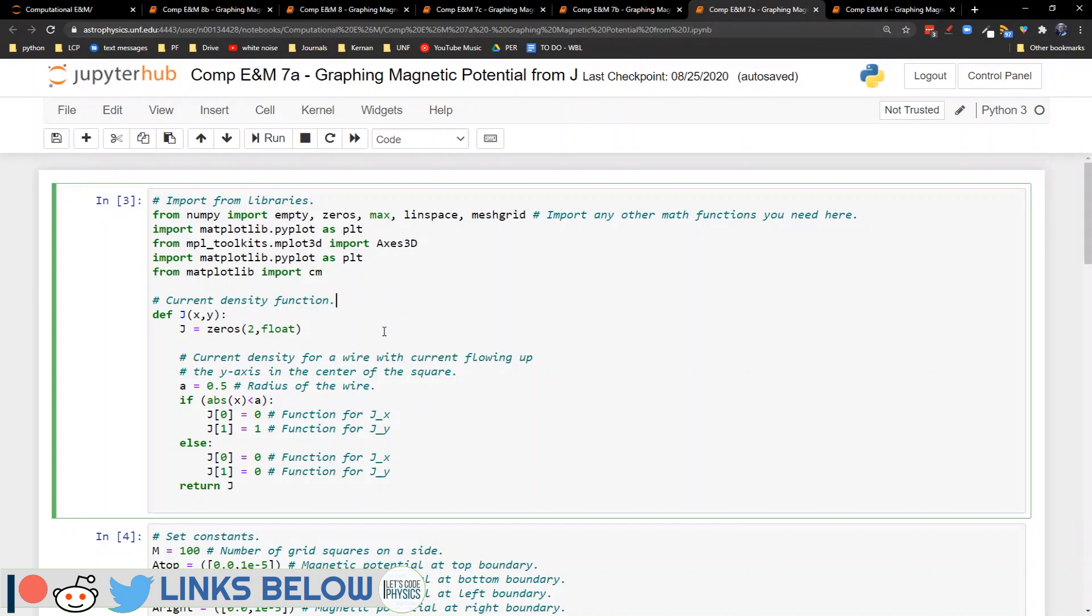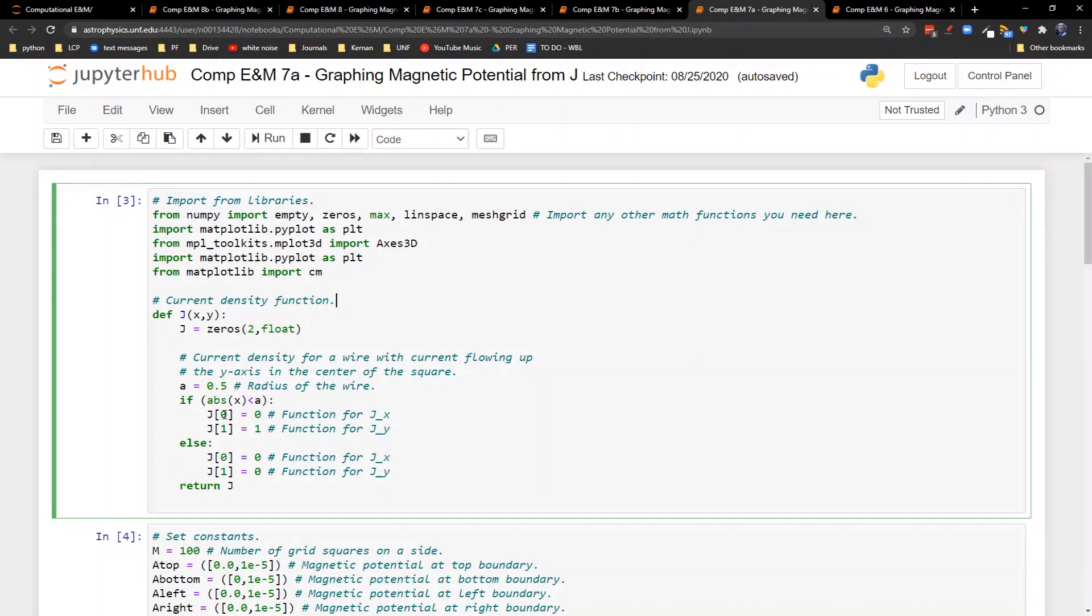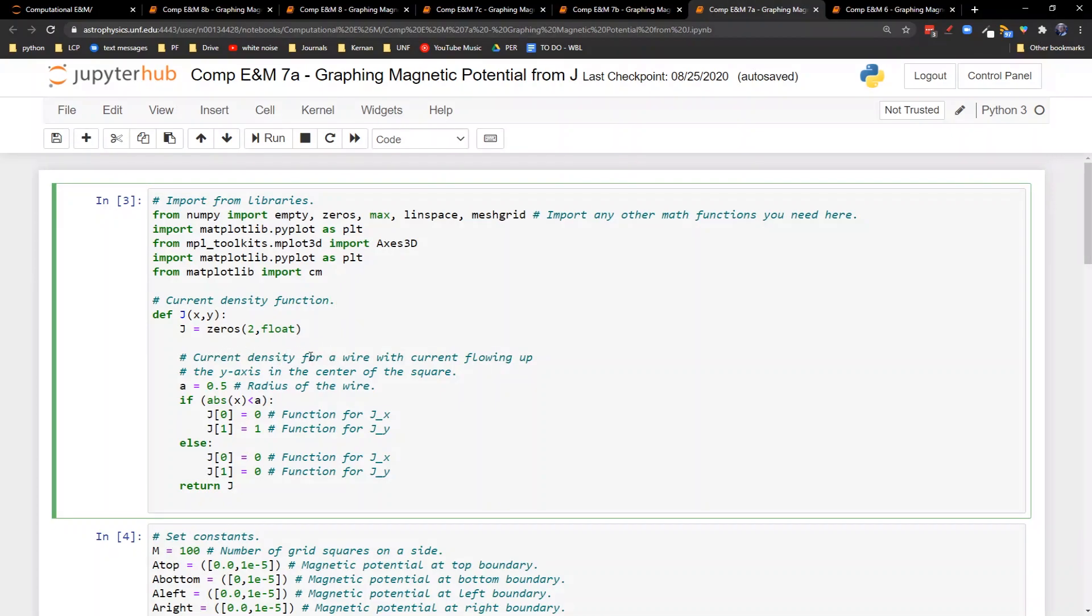So now we'll take a look at what happens when we create a more interesting current density. We'll leave the boundary condition set to basically zero, and then we'll create our density function here. What we're going to do in this part is we're going to try to model a wire. Basically we would like to create the current density for a wire where the current is flowing up along the y-axis. So we're only getting a value along the y-axis, not along the x-axis.